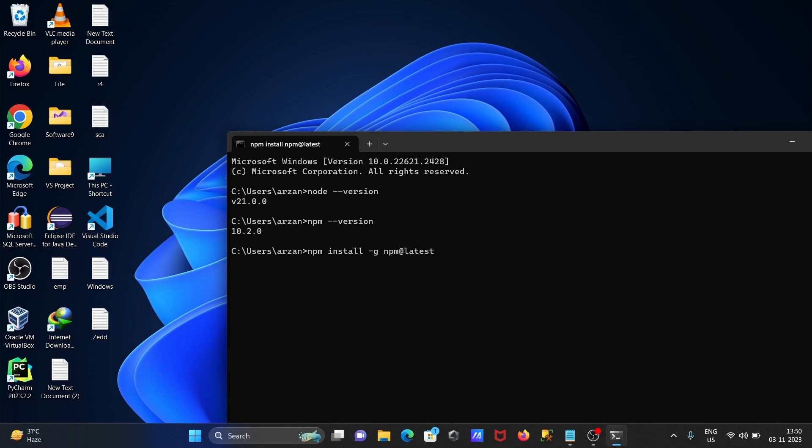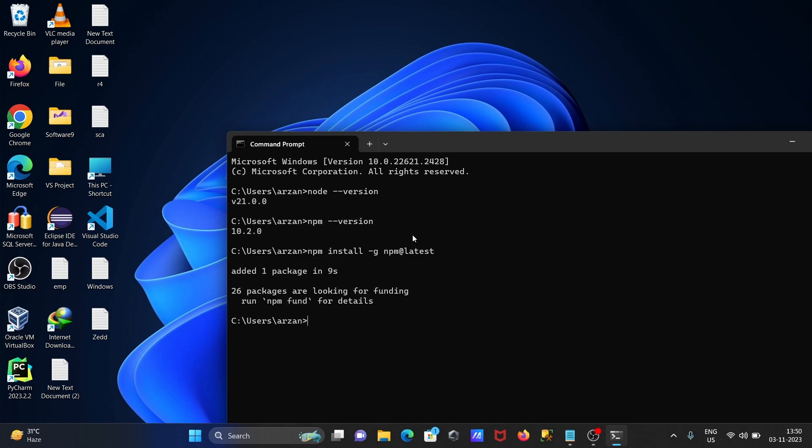For this, internet must be connected because it's doing some download as well as install. Now here you can see it added one package in 9 seconds. After that, let's check the npm version.